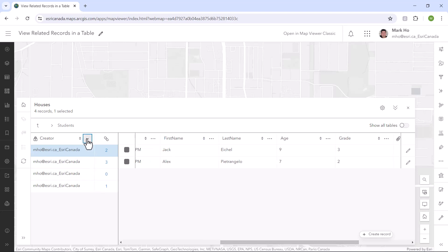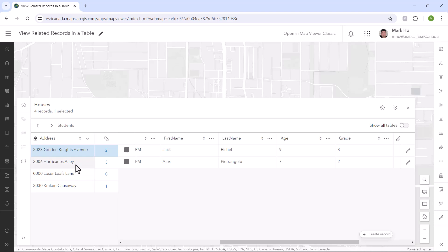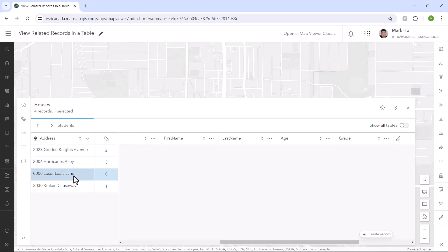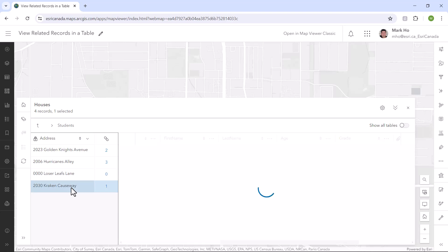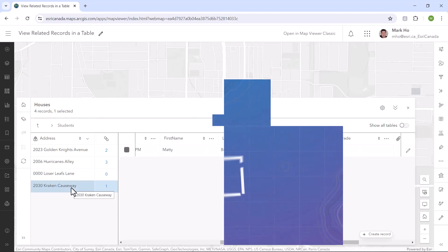You can also flip the display field for the main table. There's also a show all tables option. You can toggle it on to see multiple tables in the same display to compare values.